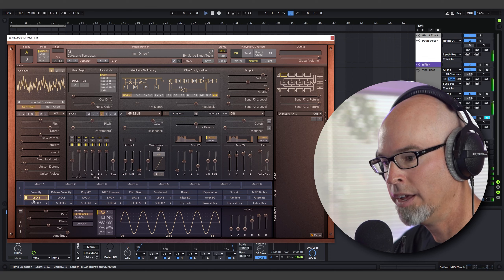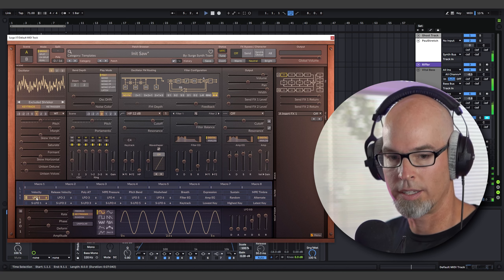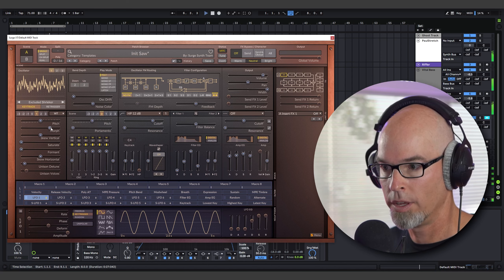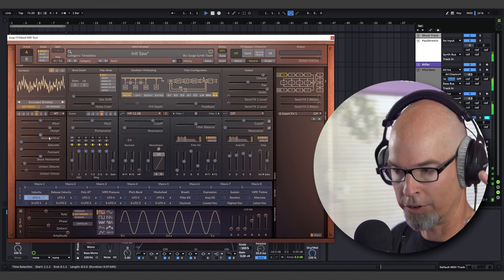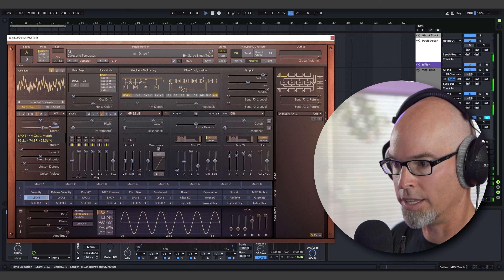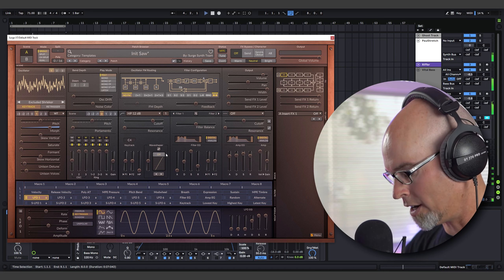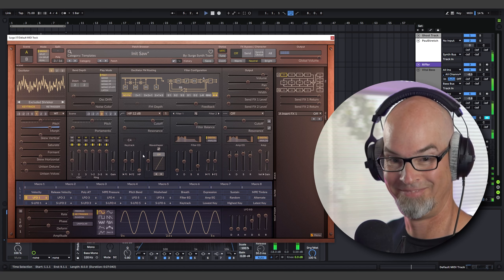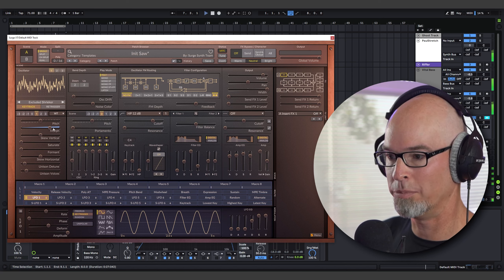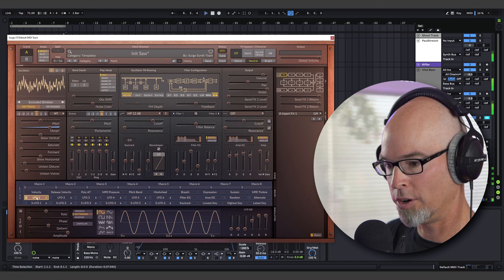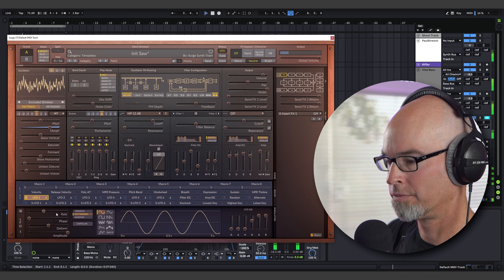Let's use an LFO on the morph slider. In Surge XT, when you click on LFO 1, it lights up all the sliders — every slider has a small dot. You can then drag that dot to apply modulation to any parameter. I'll modulate the morph slider, then unclick LFO 1 to exit modulation mode. The result is fantastic — just an LFO on the morph slider. You can adjust the LFO rate here. Oh, I love when a good plan comes together.